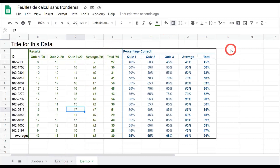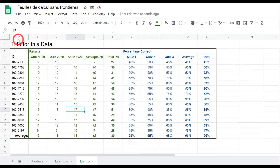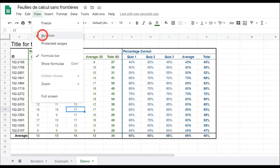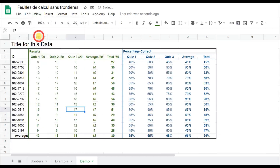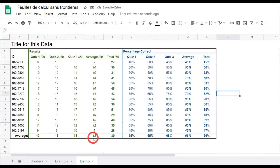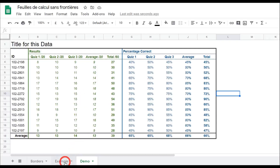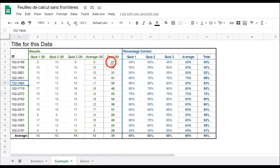At this stage, let's remove the helpful gridlines so we can see what we're inserting a bit better. Going to View and unchecking gridlines, you can now see the borders we've added more clearly. Let's go back to our example to see what to do next.